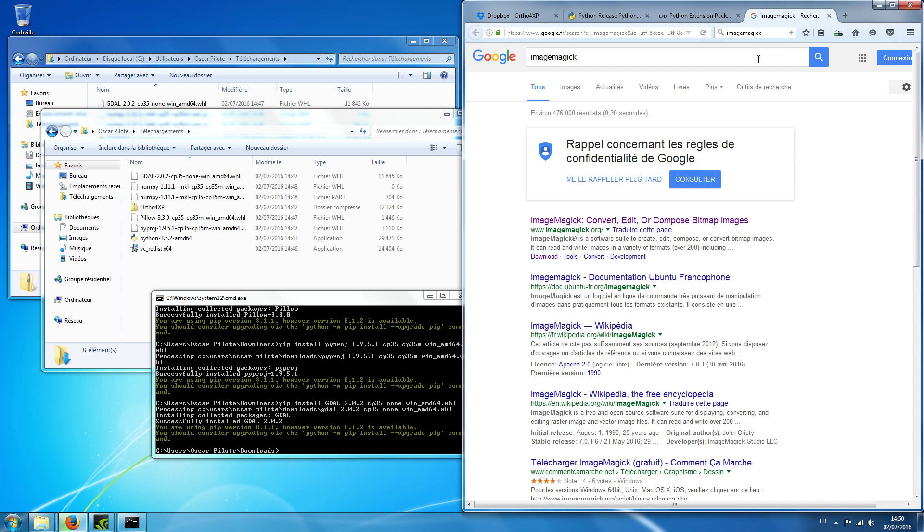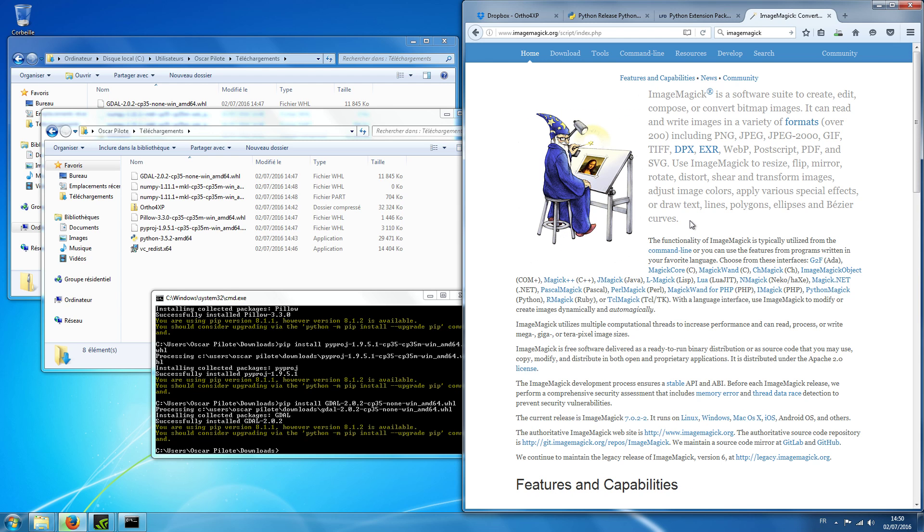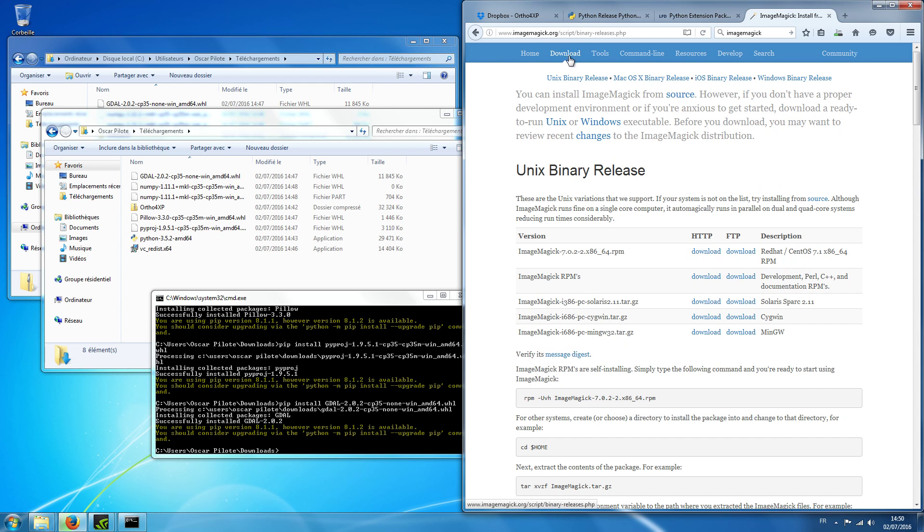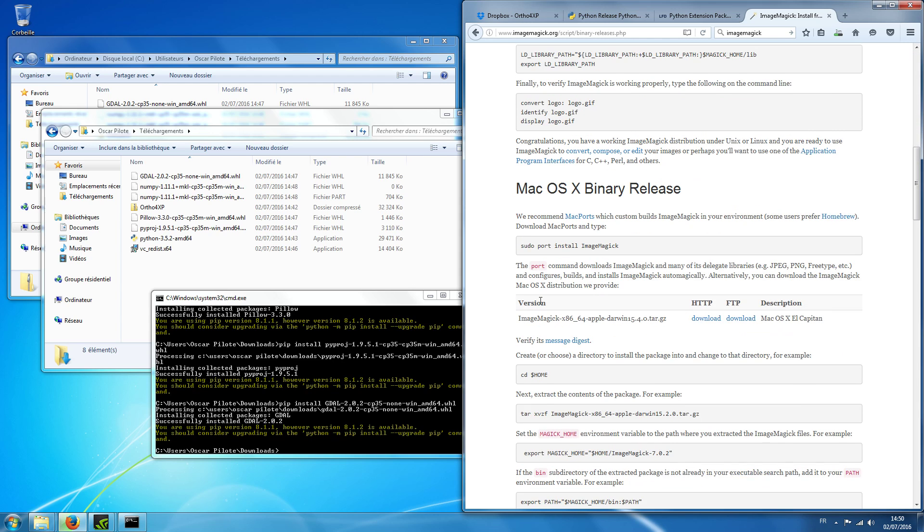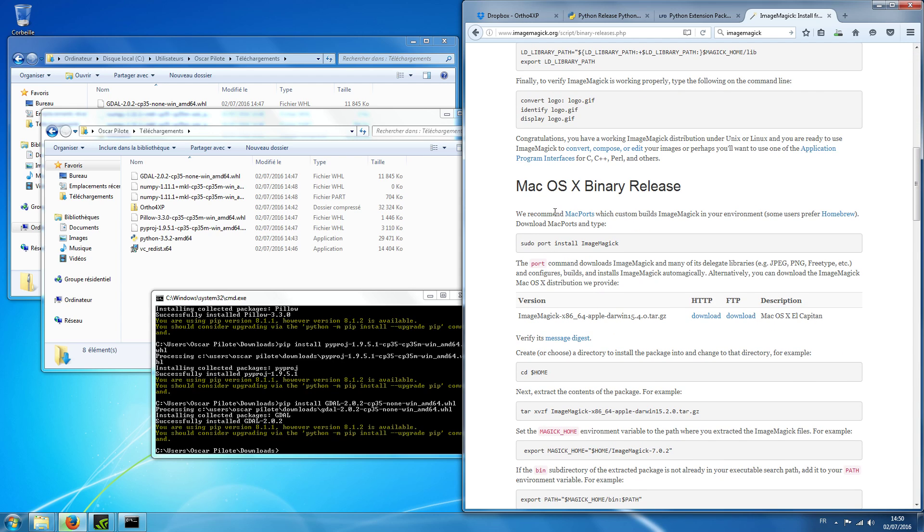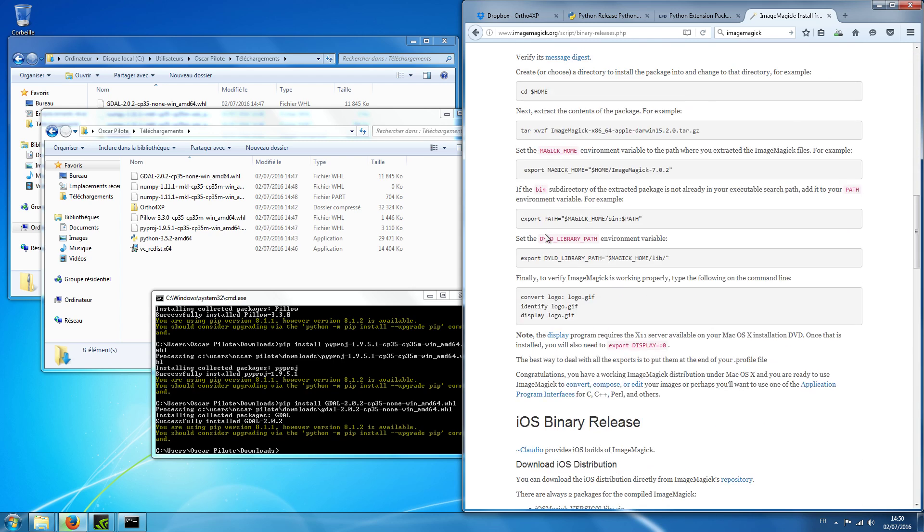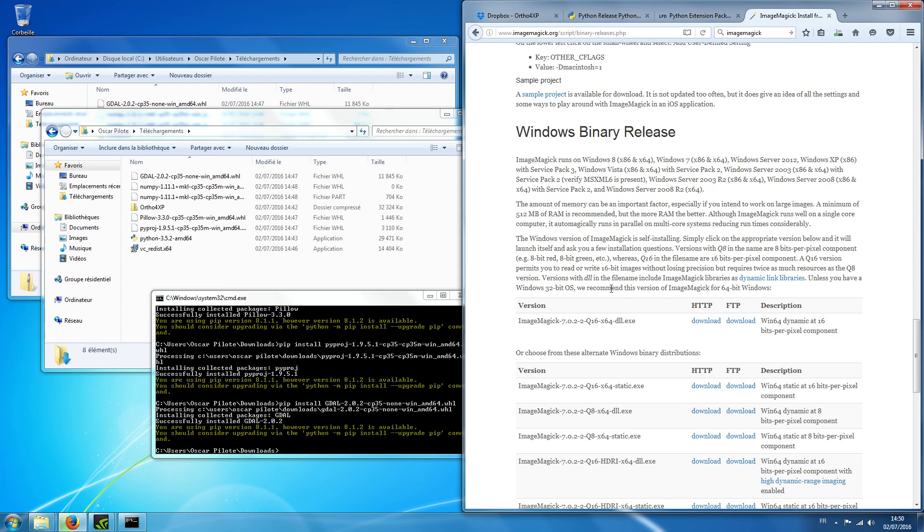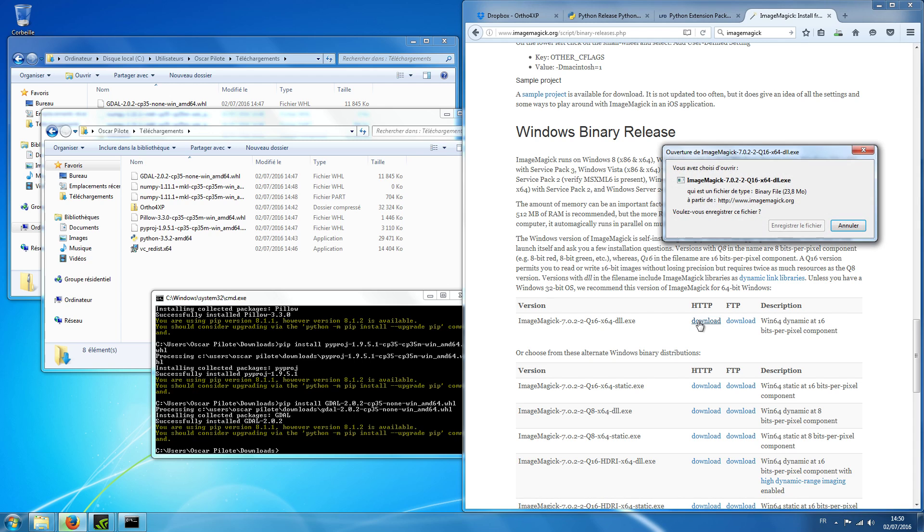ImageMagick. Okay, and there's an important step here because ImageMagick has been updated to the seventh version and the syntax has changed. So download. This is Unix binary, binary Mac and iOS, Windows. So we take the latest Windows one. Download.